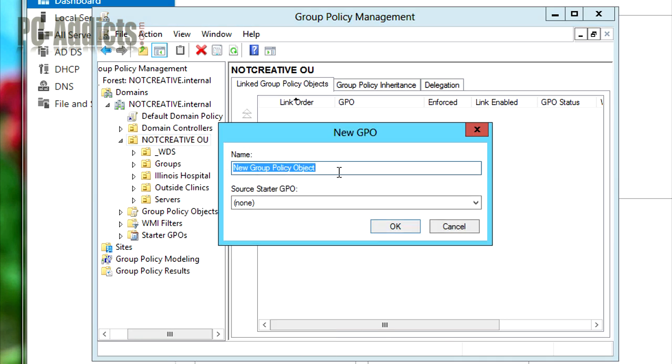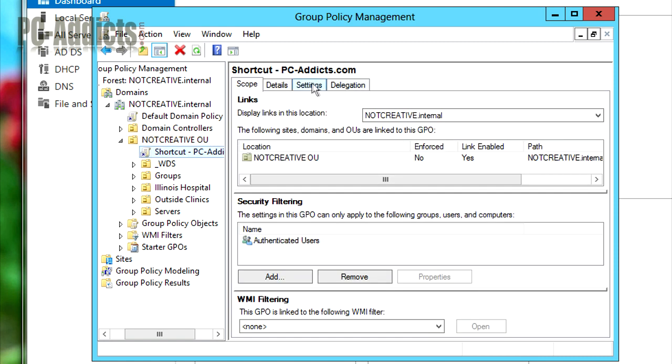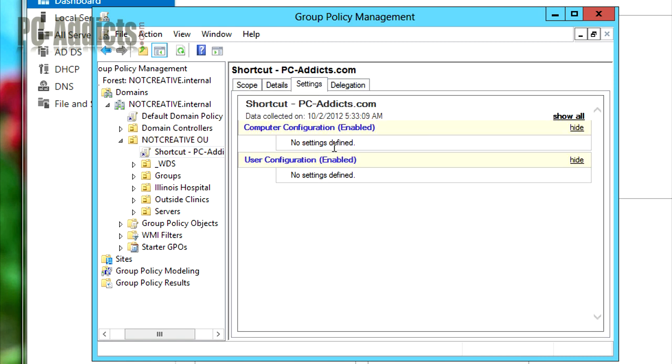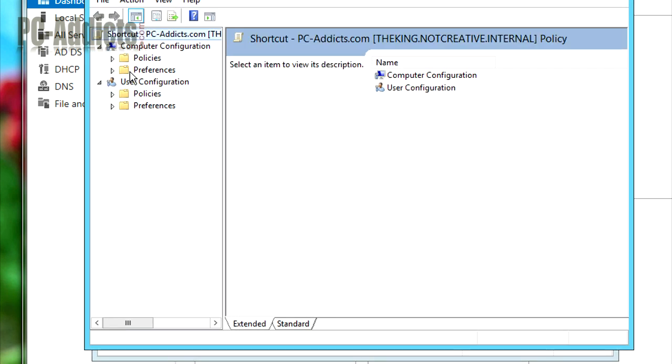Let's name it something. This is going to be a real basic policy. Let's just call it shortcut pcaddicts.com. I'm going to hit okay. So now we need to edit this policy. Because right now, if you just look at it and you go in the settings section, there's nothing to find. So we need to right-click it. We need to go to edit. It is a user preference. So when the user logs on, the policy is going to be applied to the user account, depending on the user account.